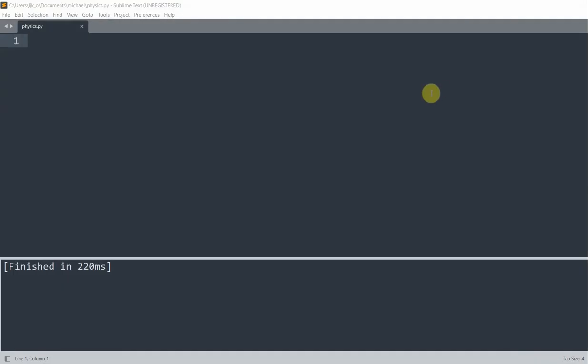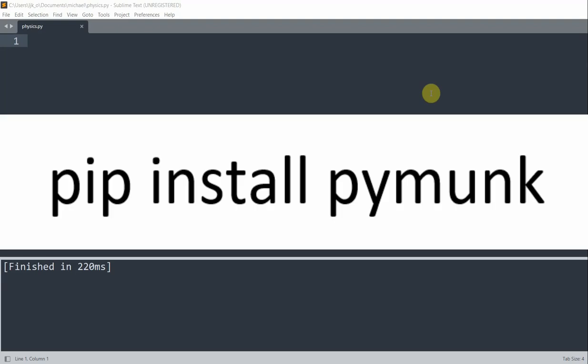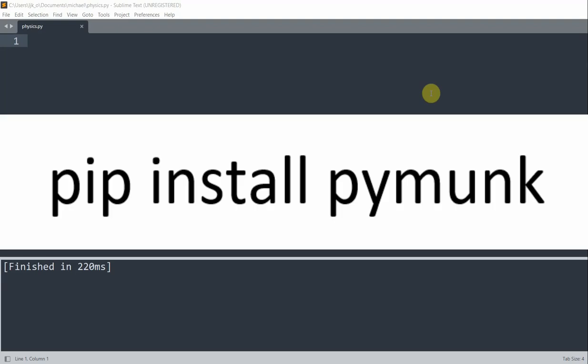So like PyGame, you also need to install PyMunk to use it. And I've covered how to install any module in some of my previous videos. Basically, you just need to run pip install PyMunk from the command window. Now, I'm not going to show the details here. So first, let's import the module and define some constants we're going to use for this animation.